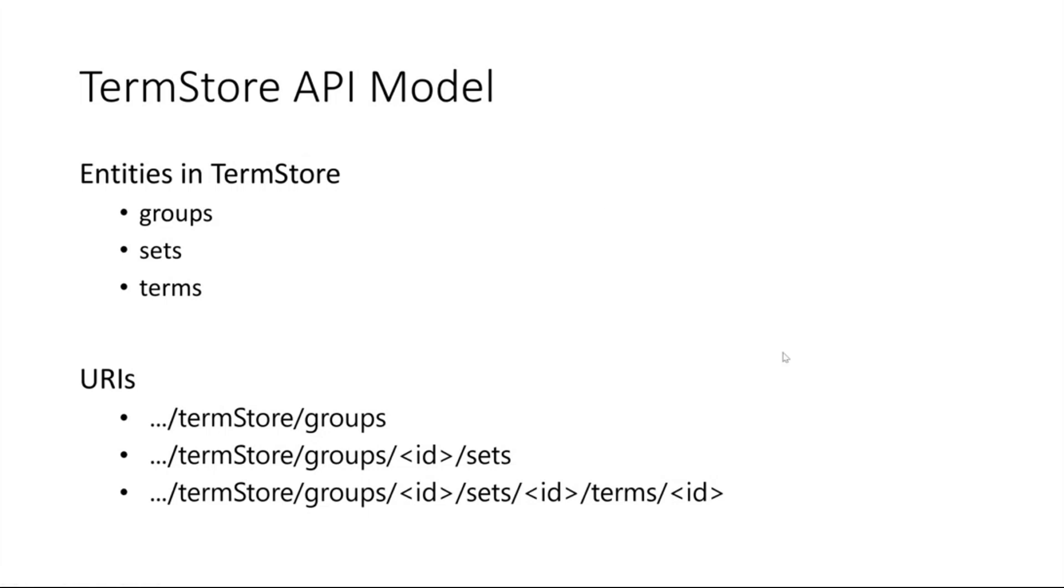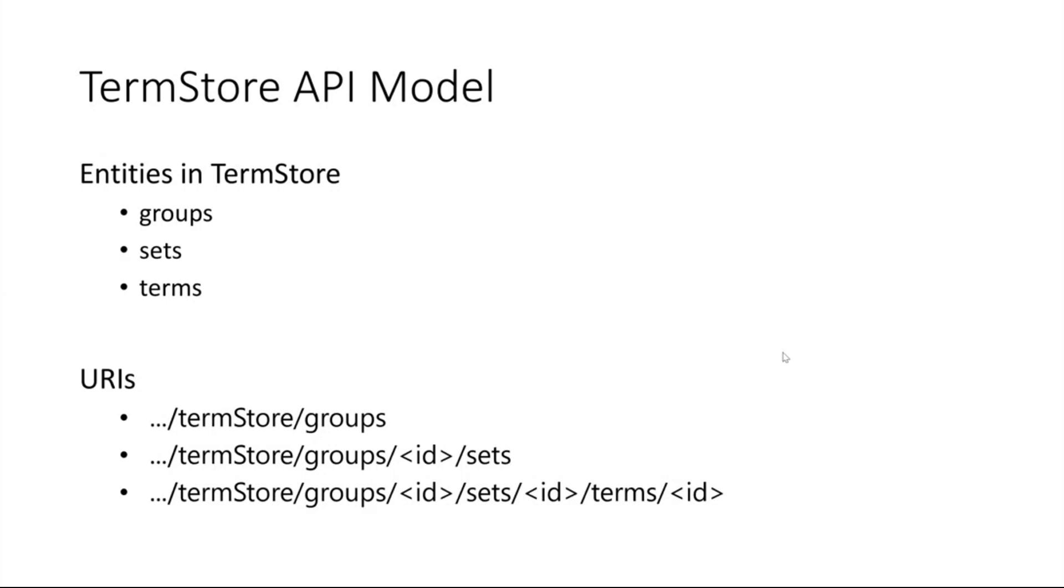There was a recap question on the chat - is this only for accessing the terms or is it really the full CRUD operation? CRUD meaning create, read, update, and delete. The answer is yes, it's a full CRUD operations on the terms. We support most of the properties on the terms that exist today, and you can update, delete, and patch these terms, term sets, and term store.